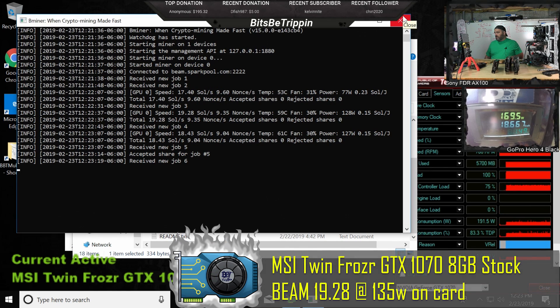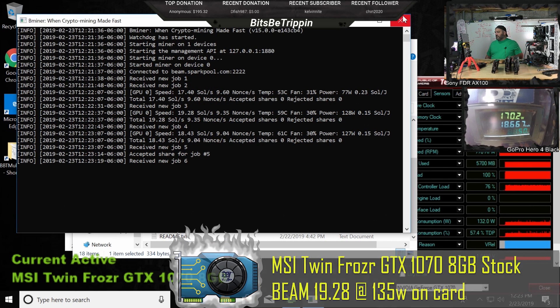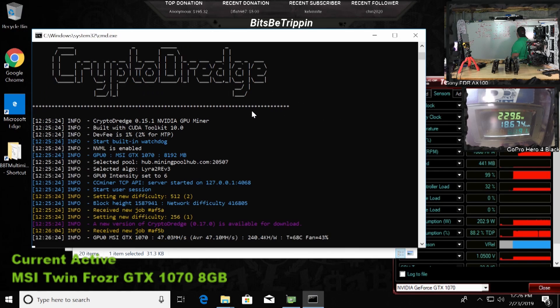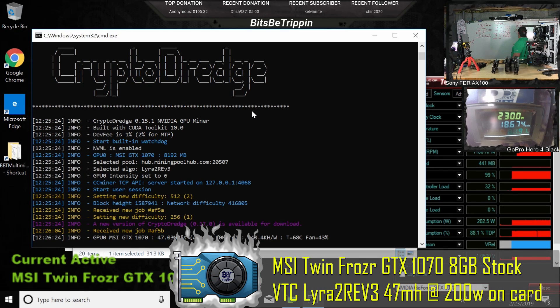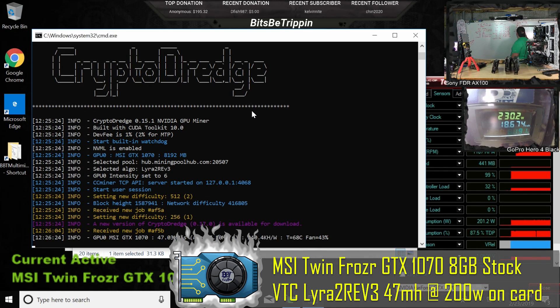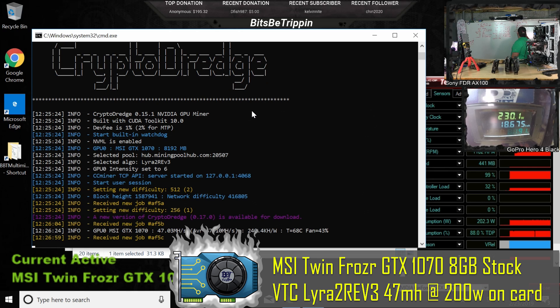We're going to just leave this at 19.28. 47.03. Let's just call it 47, 47 mega hash.